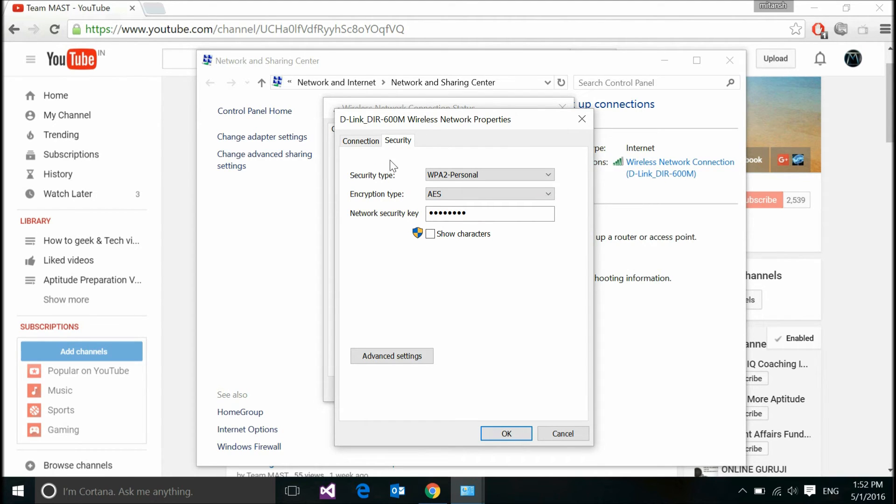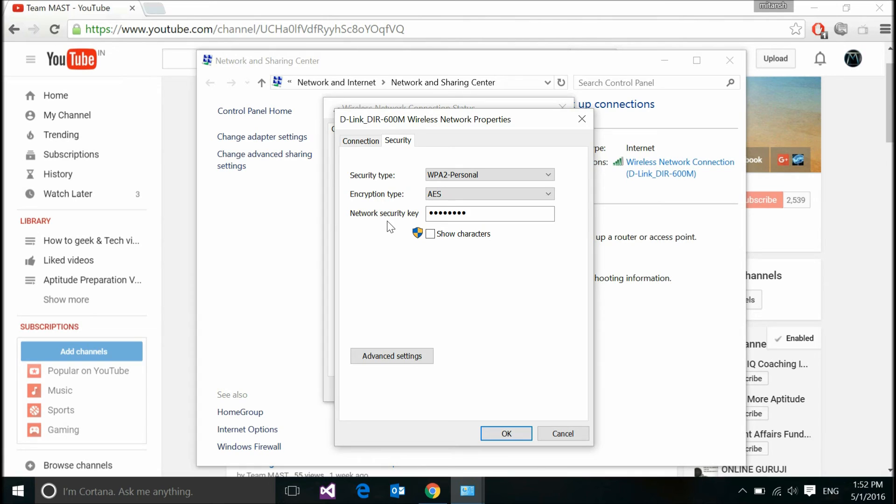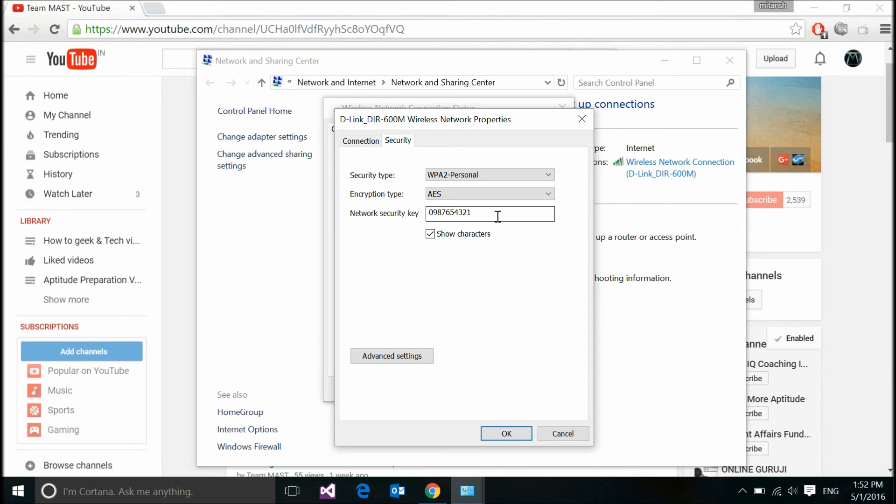Just click over the security tab and you see three options again like security type, encryption type and the network security key. Bingo. We got that. Now, when I click this checkbox, all done, all visible, I must say. So, this is the Wi-Fi password.